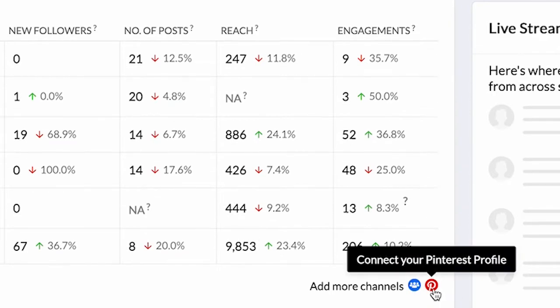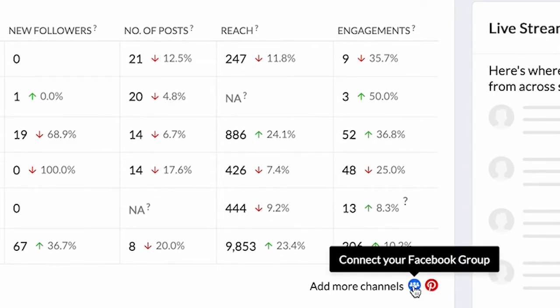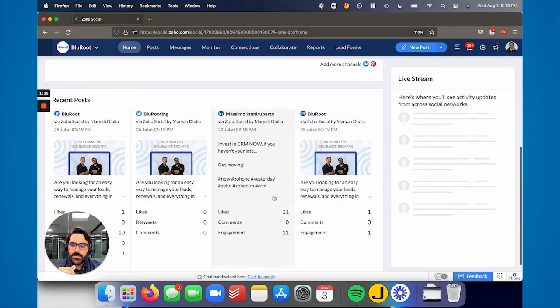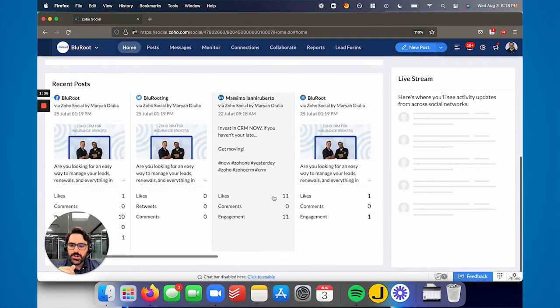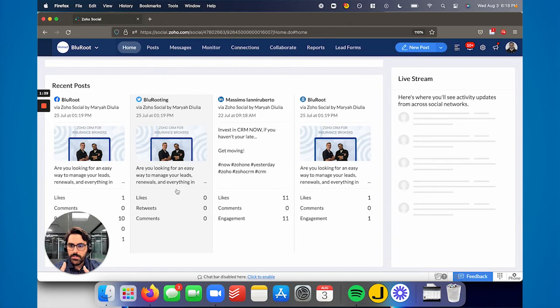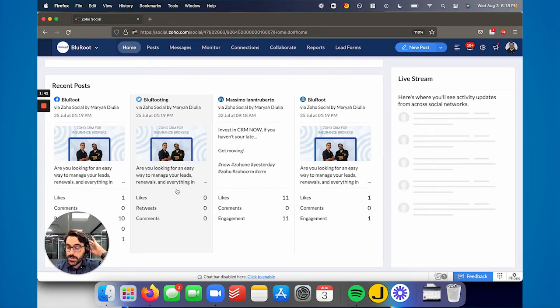You can hover over any of these question marks and it'll tell you in more detail. You can see here, technically there's more channels you can add - Pinterest and a Facebook group you can actually add here. Then further, it'll show some of your recent posts and how people are interacting with them. This is just kind of a snapshot, like most homepages are.